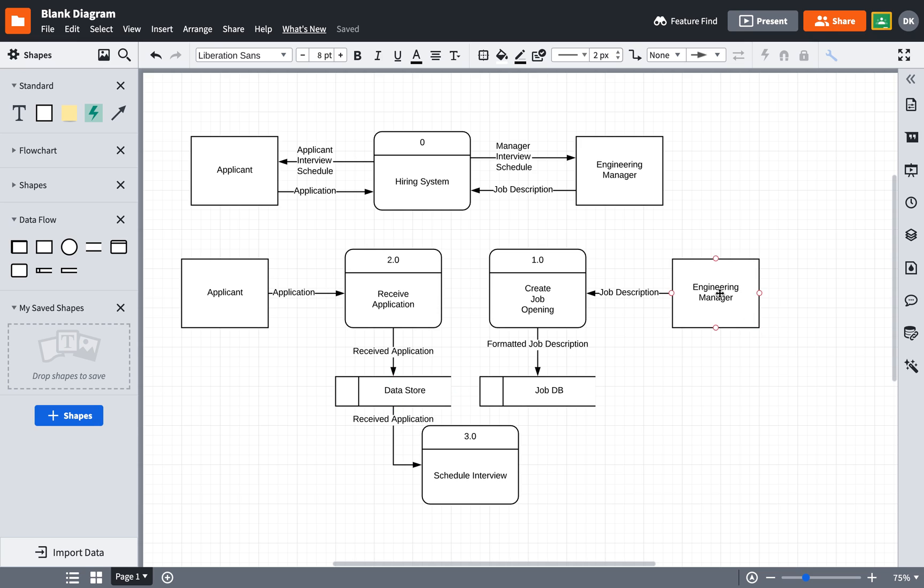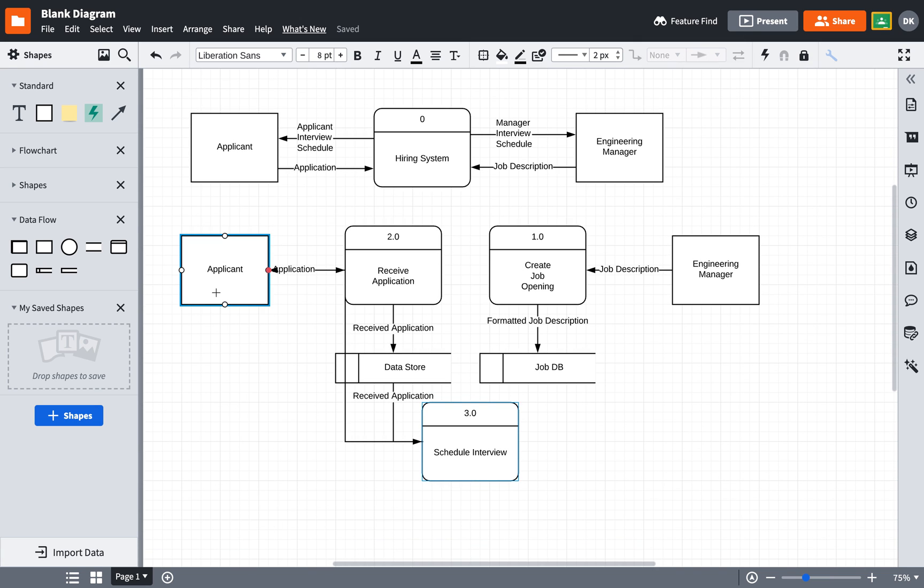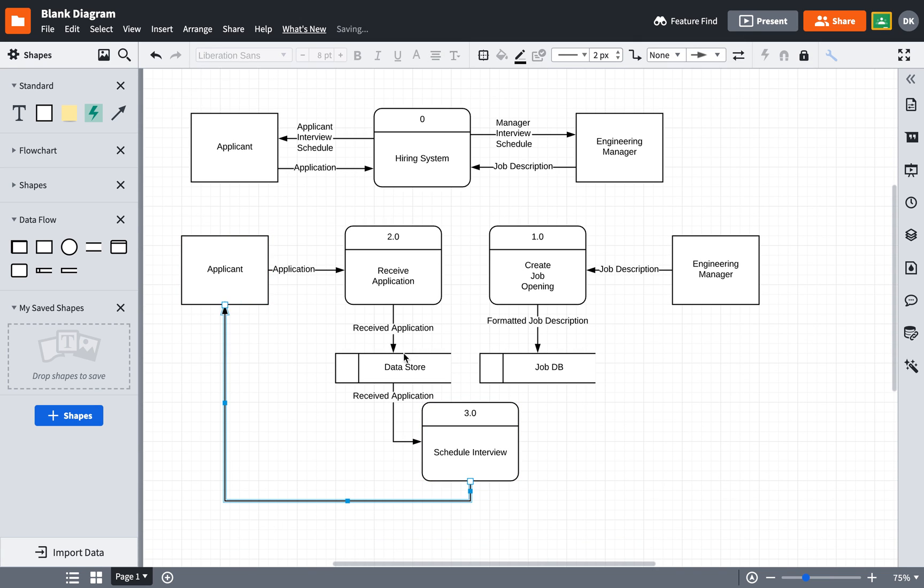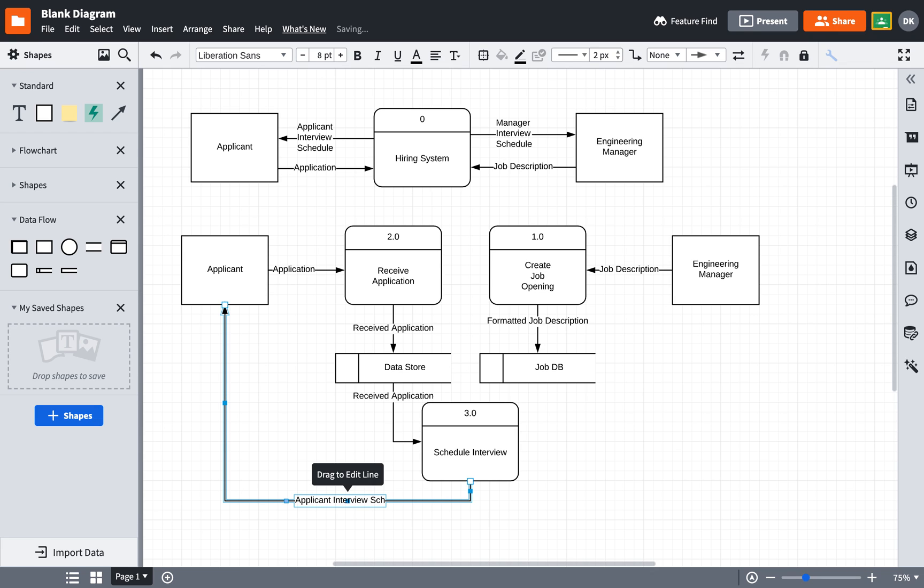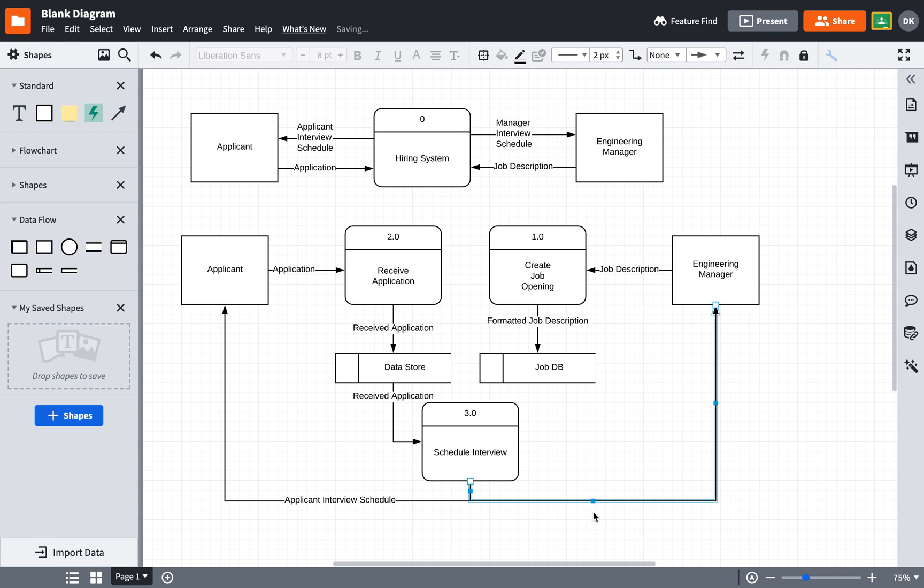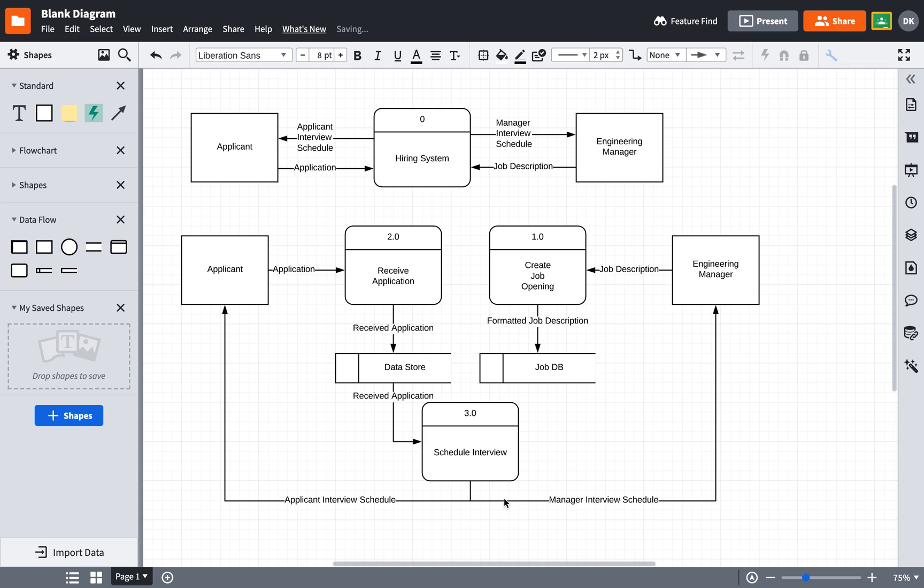So I have the schedules from two sides that are part of this process. And once I have scheduled a time that works for both, I will create a data flow back to the applicant, which is going to be the applicant's interview schedule. And this is a schedule which only includes this applicant's information in it. And there will be another one, which will be the manager interview schedule. And this one will be a schedule of all of the interviews that have been scheduled through this human resource function. And that is a level zero diagram.